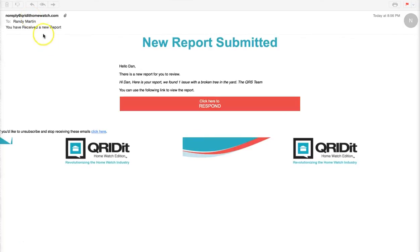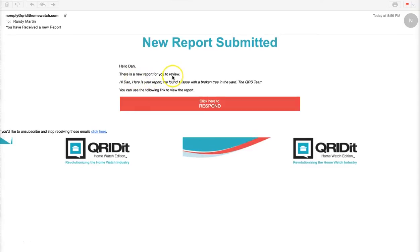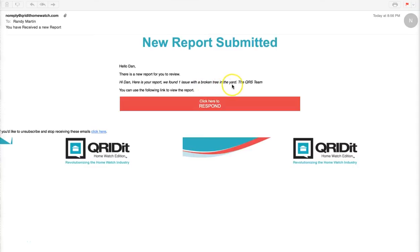What you need to do is come here and you can see they've said hello Dan to this customer. You have a new report for you to review with a comment from the service provider. Hi Dan, here is your report. We found one issue with a broken tree in the yard, the QRS team.